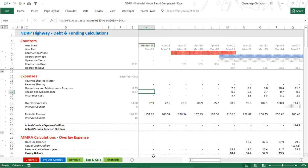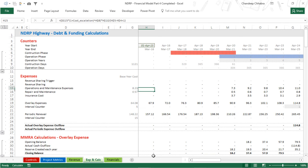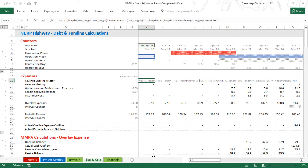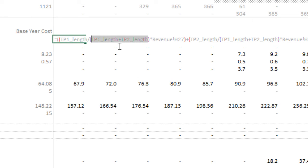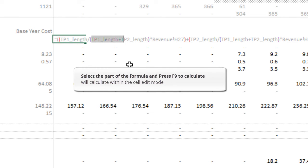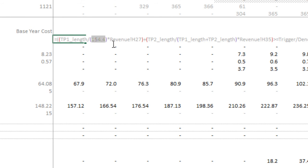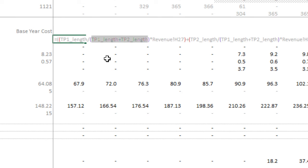Another trick is in-cell calculation using the F9 key. In a long formula, if I want to calculate just a portion — for example toll point length one plus toll point length two — I select those two references within the formula and press F9 to see the calculated result right there. This lets me do a quick audit of part of the formula. I must press Escape or Ctrl+Z to revert, because pressing Enter would replace that part with the static value.